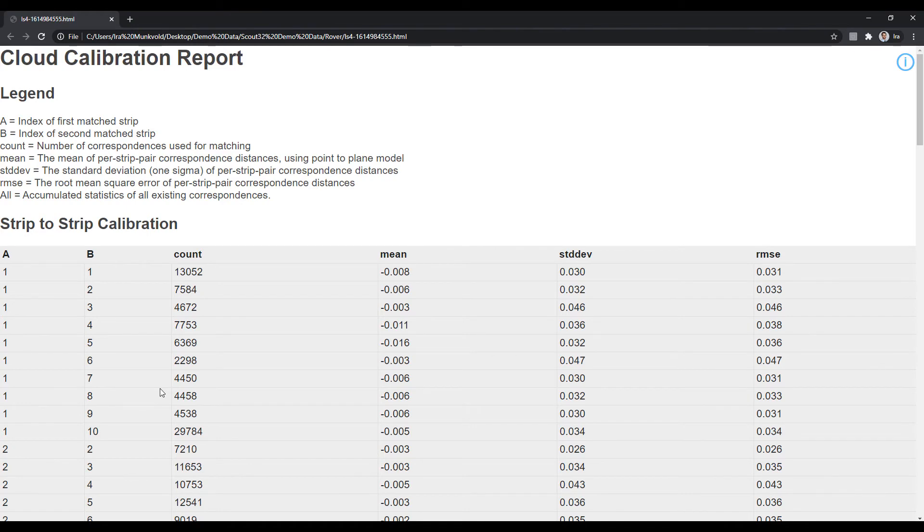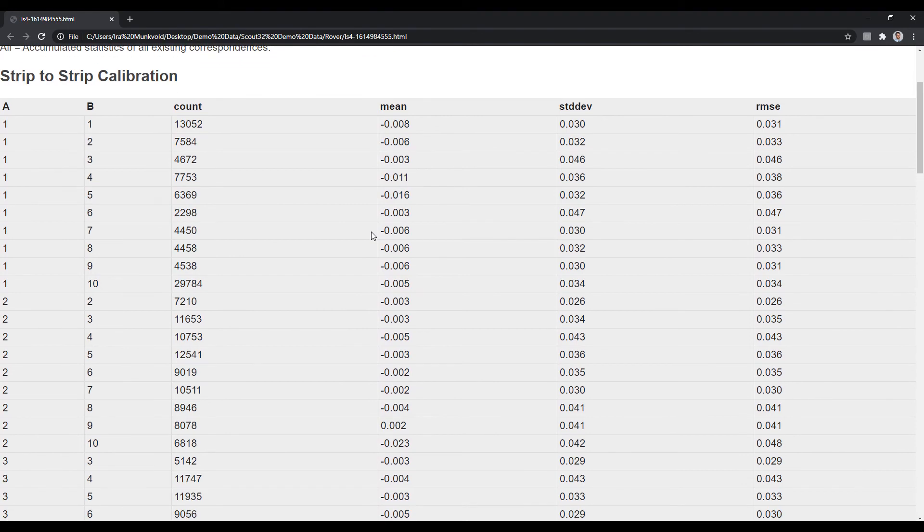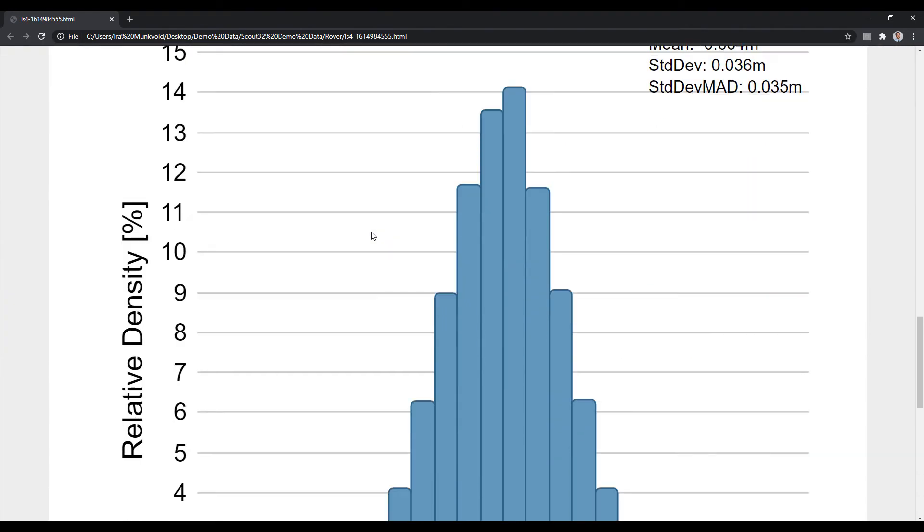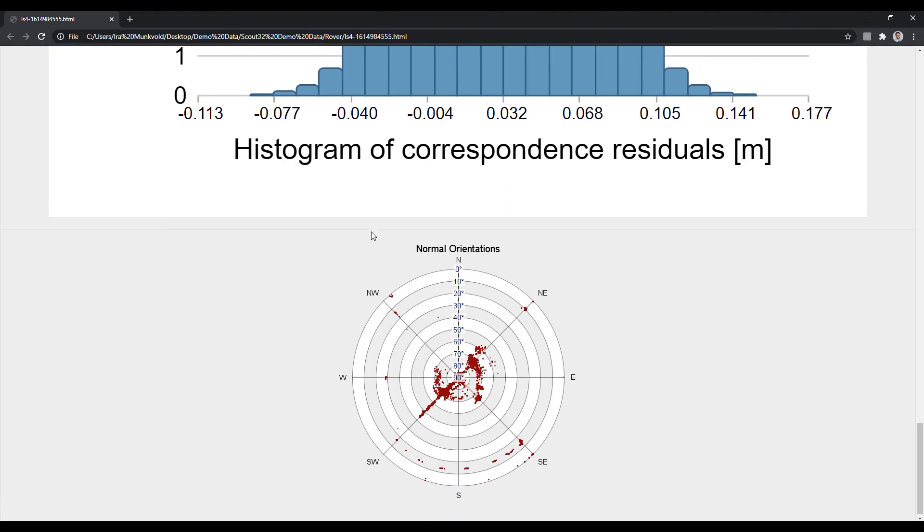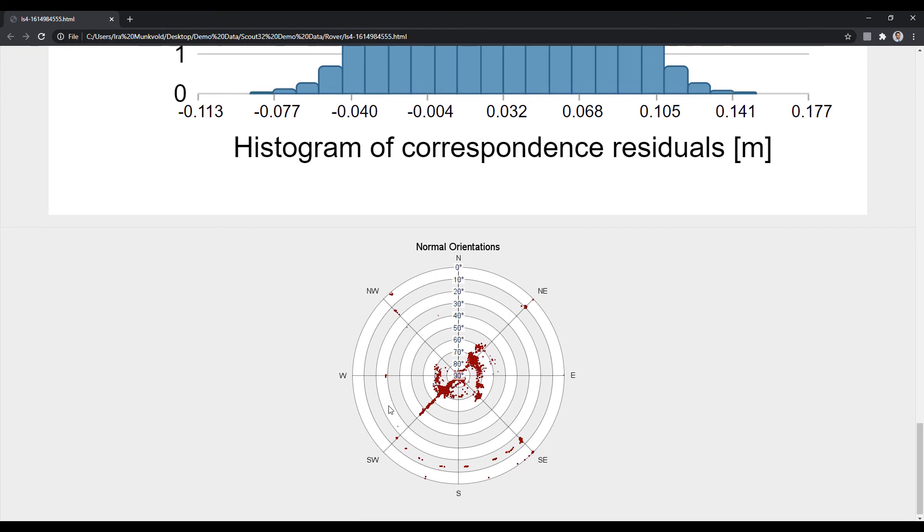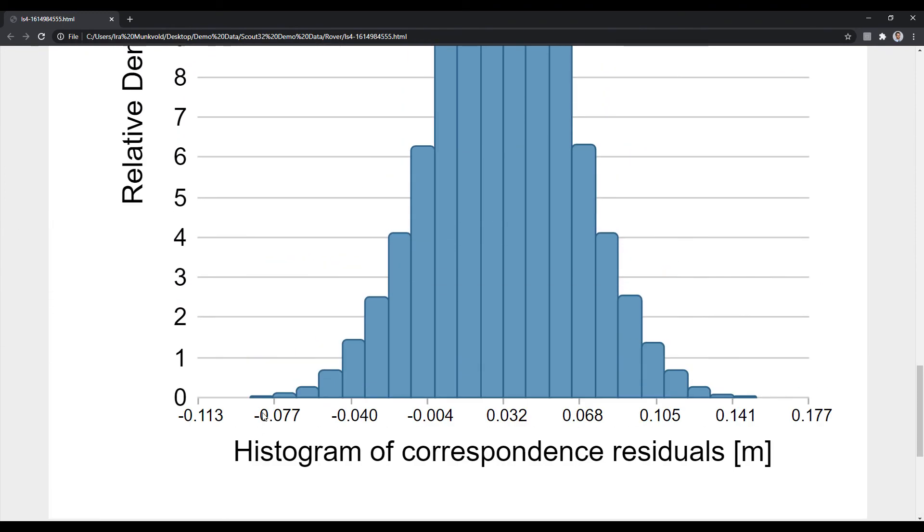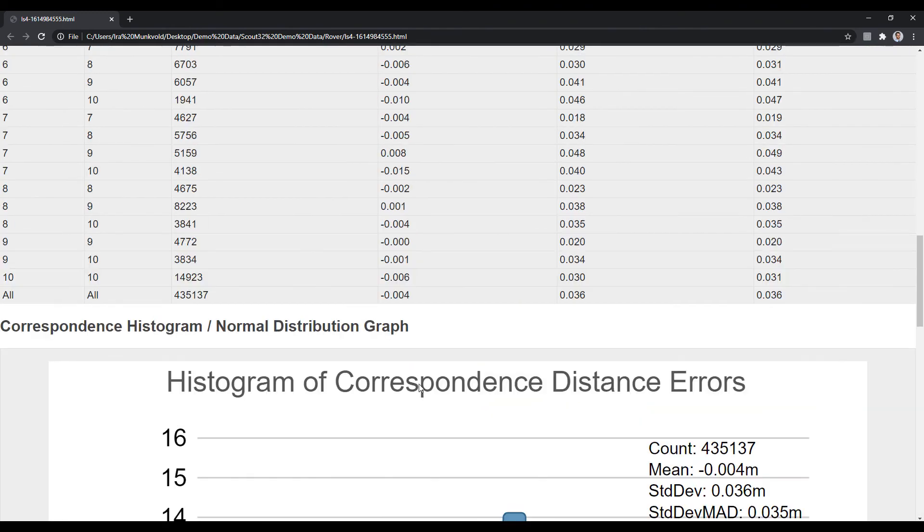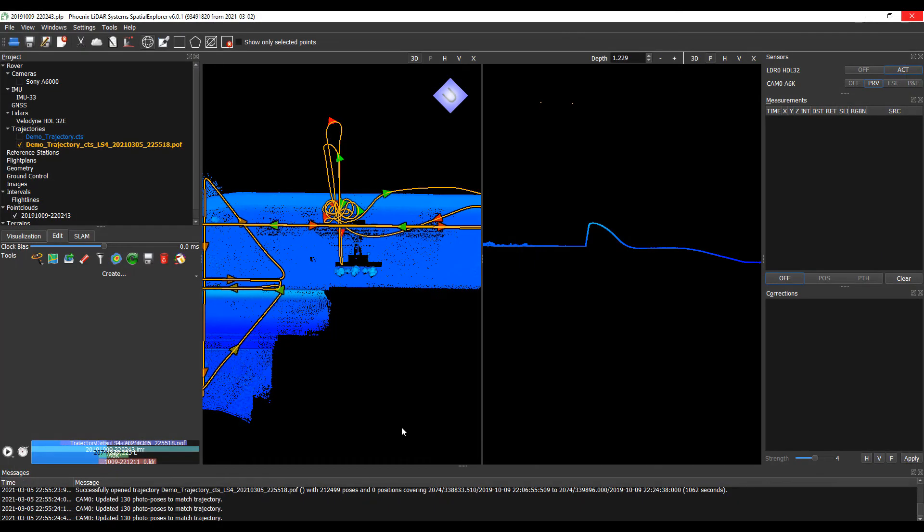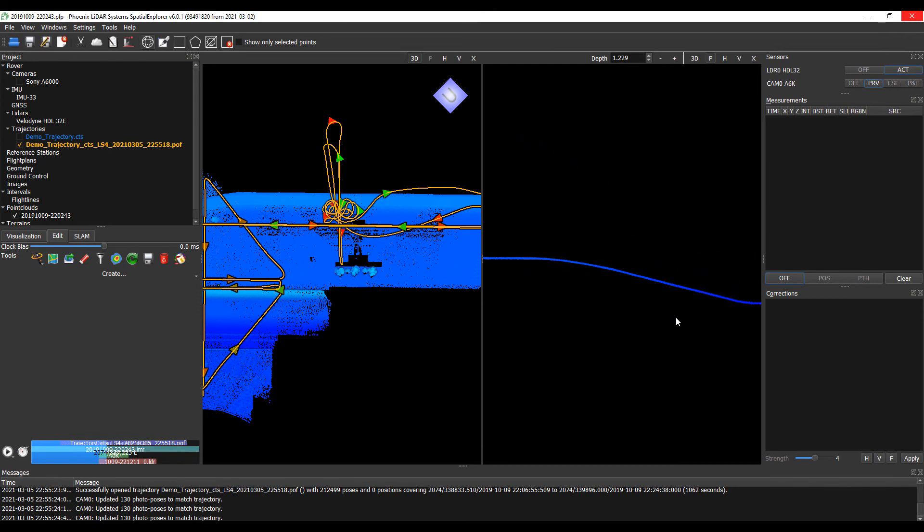Once LiDAR Snap is complete, a cloud calibration report is populated in the Rover folder as well as displayed here. We have our normal orientations of observations used for calibration as well as the histogram correspondence distance errors. And that is held within your Rover folder. And you can see now our point cloud is very well aligned.